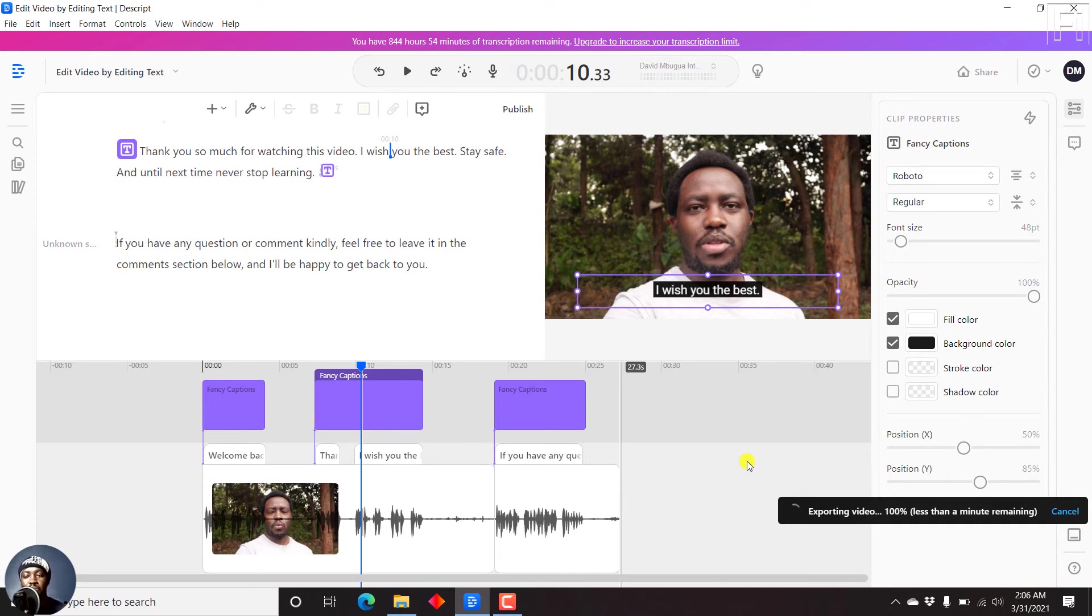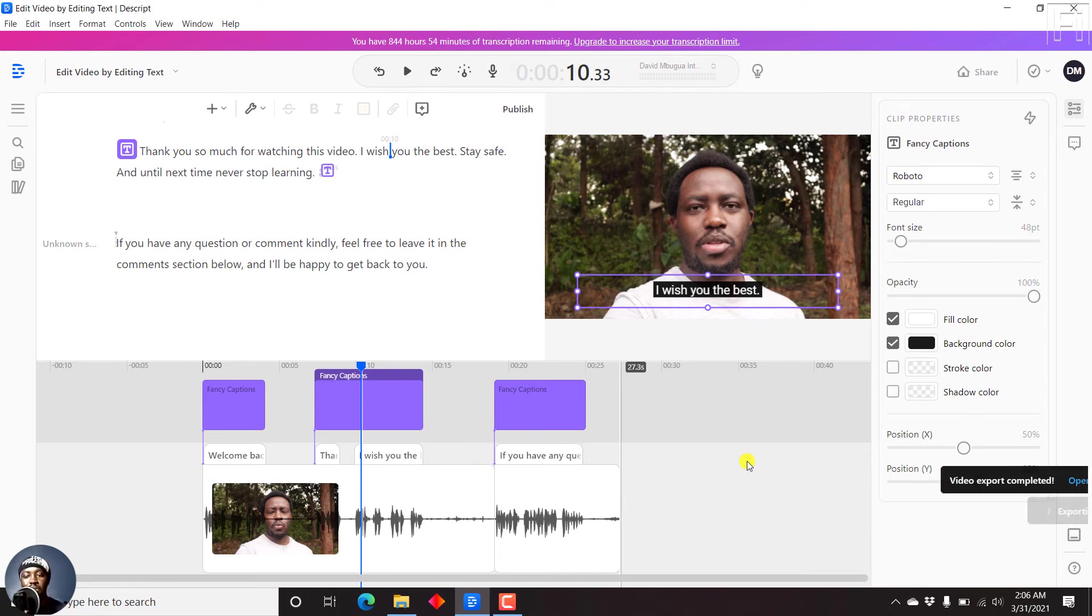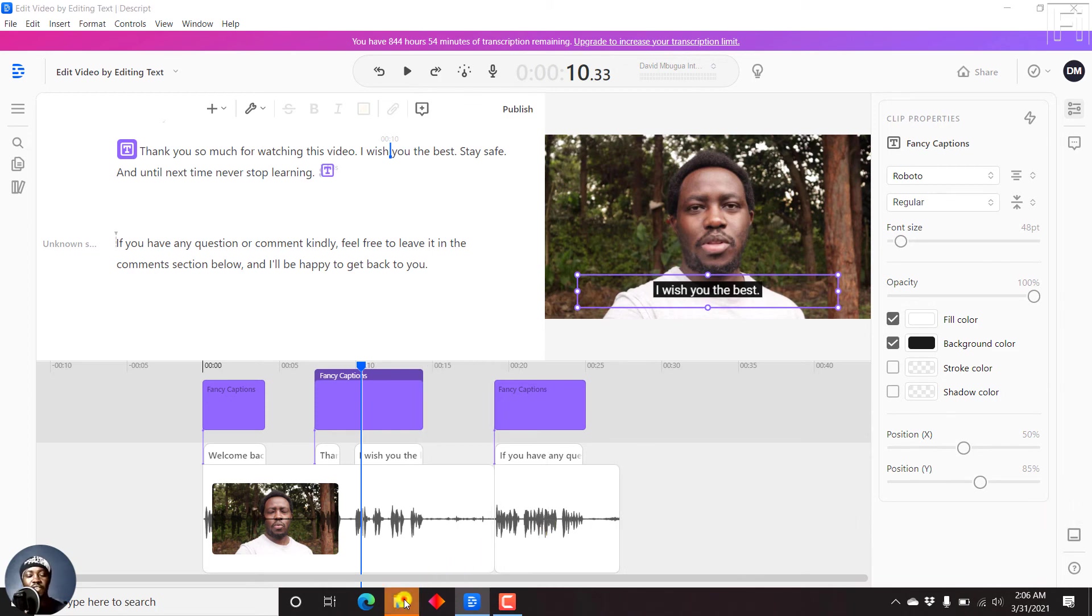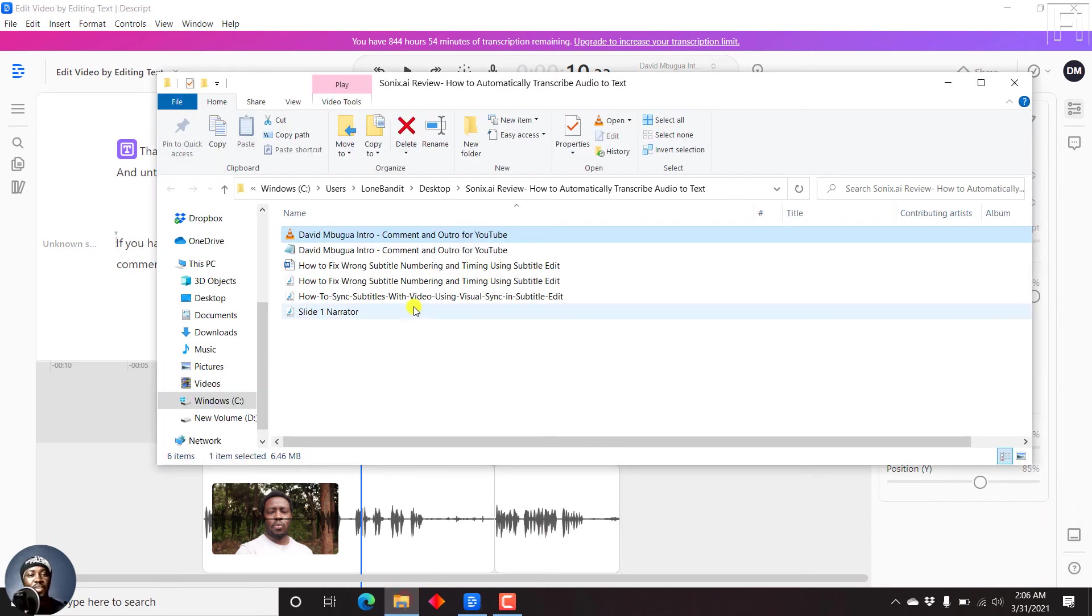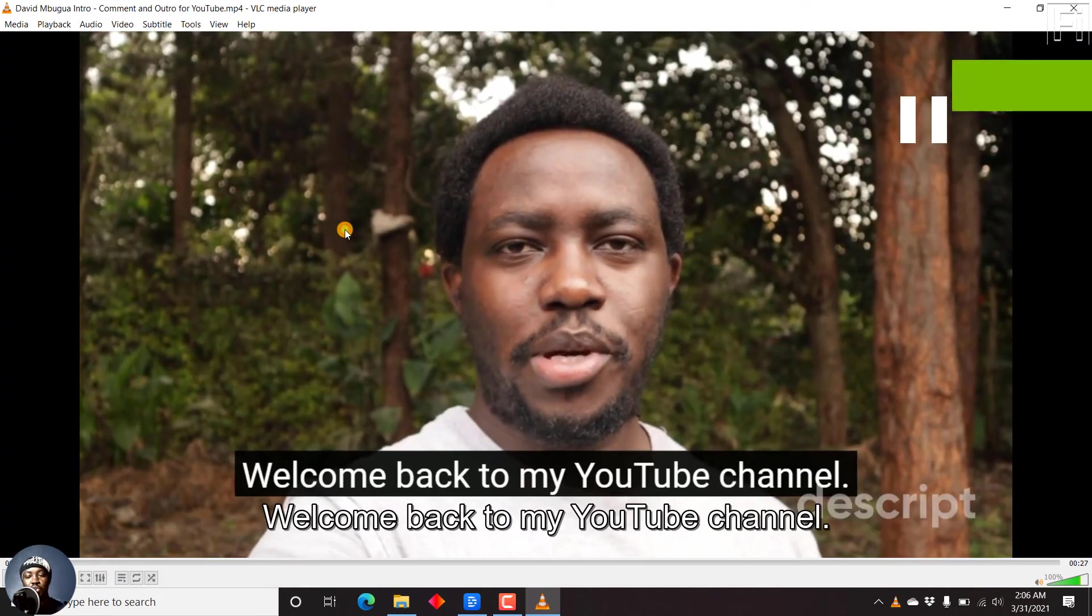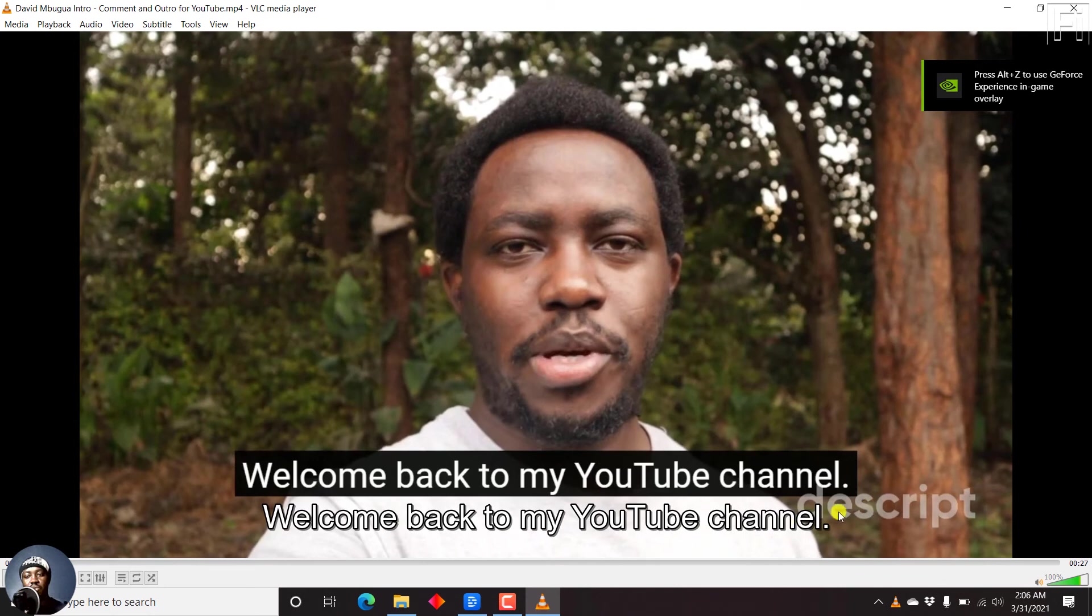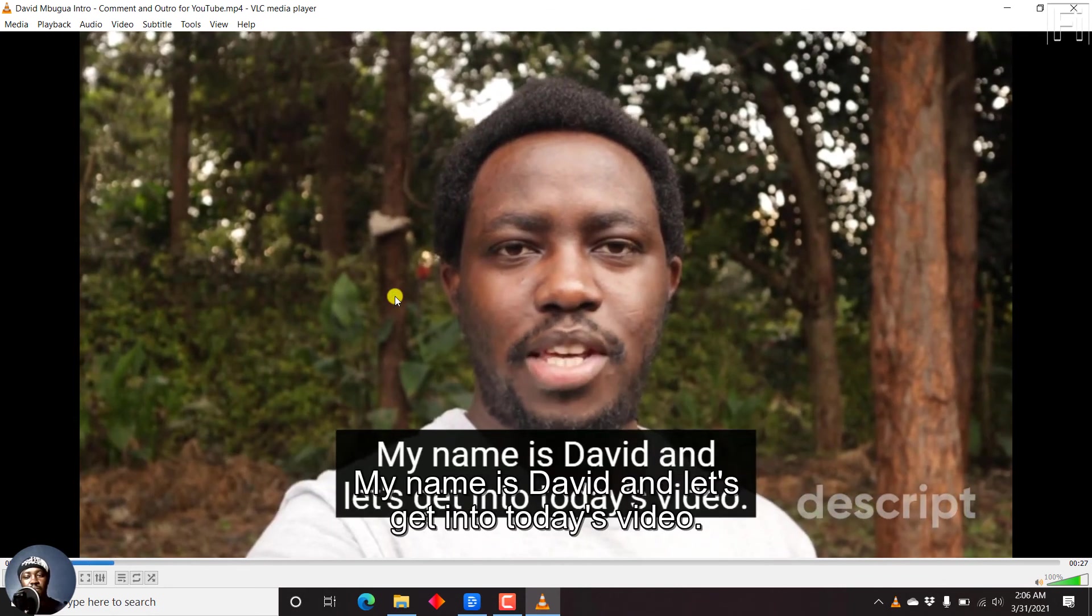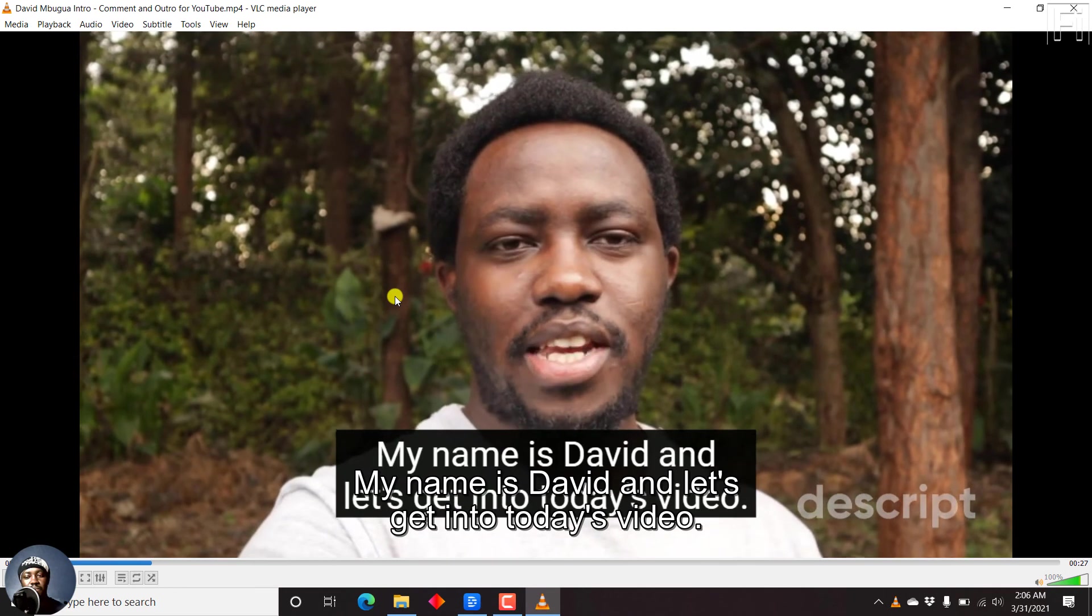So here we go. Exporting video, video export completed, open. Let's just go to the file again and double click on this. Welcome back to... It's going to open inside VLC. You can see the logo. I'm sure it's because this is a free version. My YouTube channel. My name is David. And let's get into today's video.